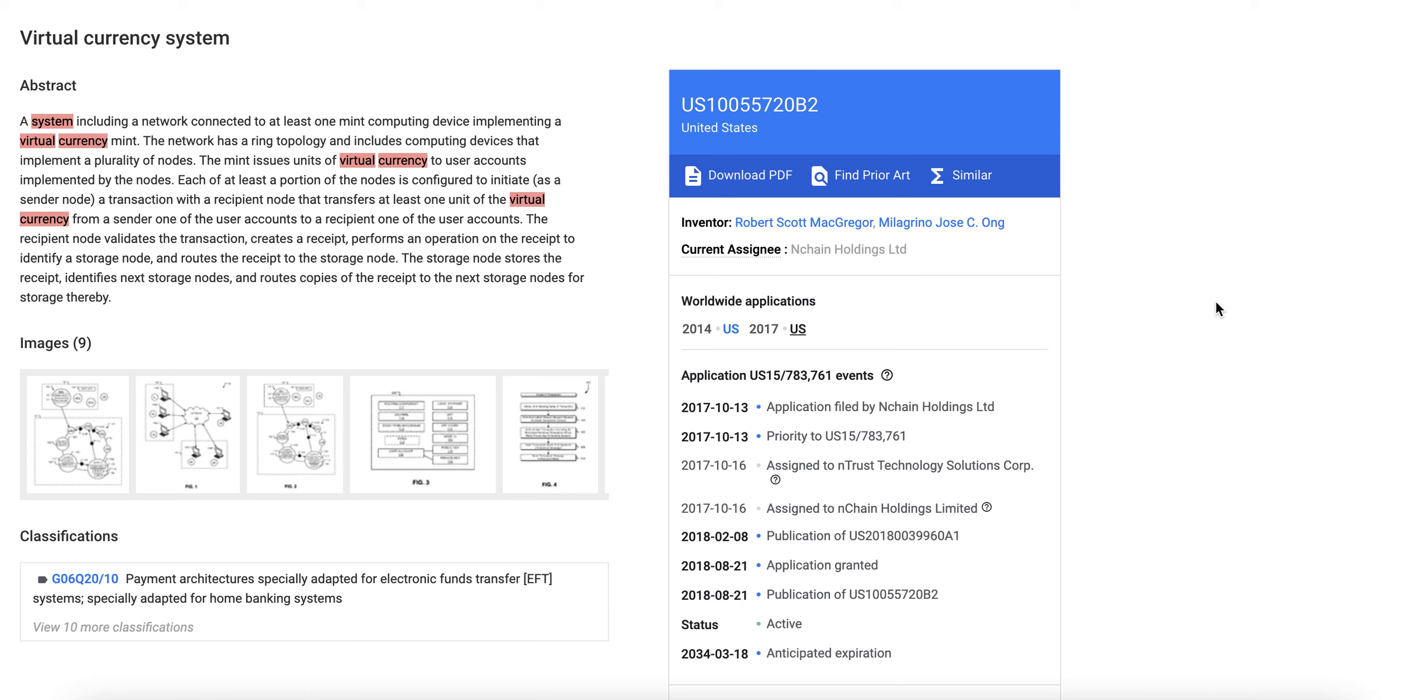So before Ethereum moved to proof of stake, they were also a mining currency, a proof of work mining currency, and so they could be infringing on some trademarks when they first operated. Although they did change in the end - maybe that's why they actually changed.